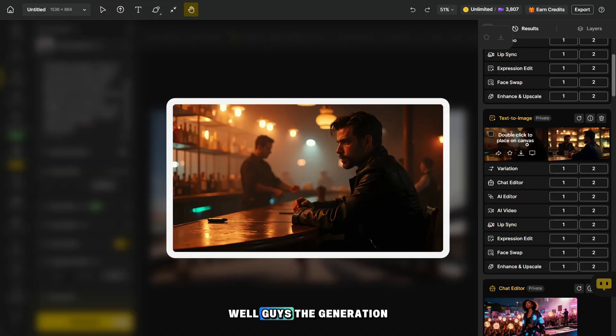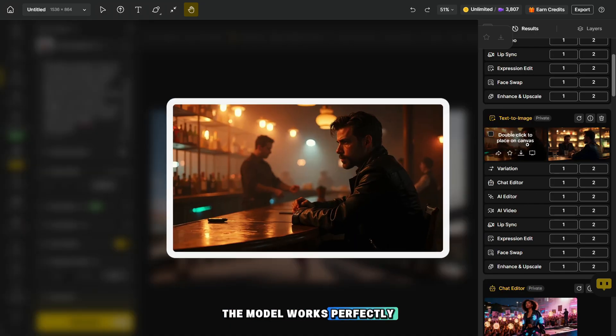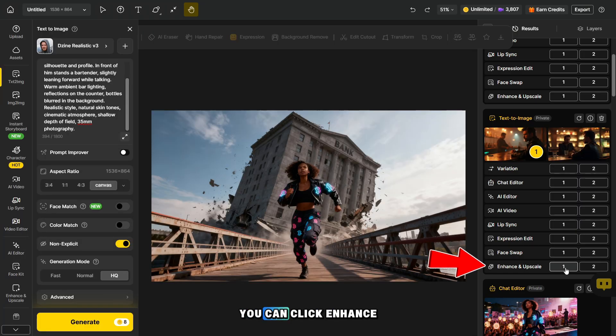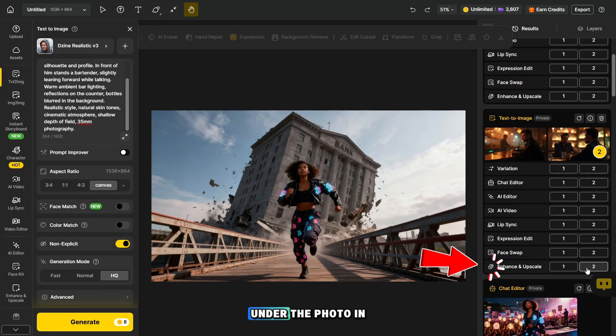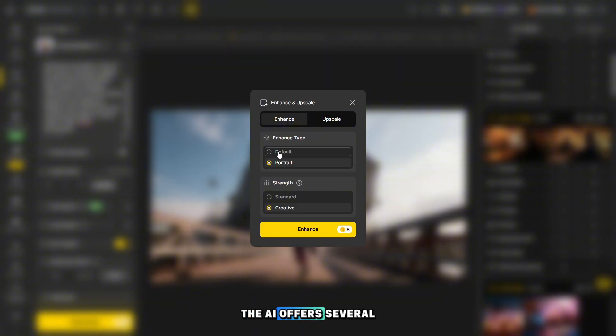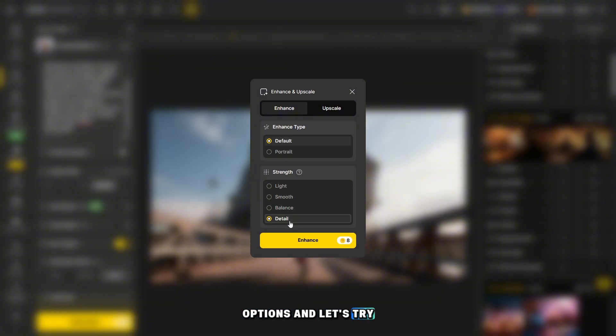Well guys, the generation is very good and the model works perfectly. But if you want to improve the quality of the photo, you can click Enhance under the photo. In the pop-up window, the AI offers several options and let's try detail as an example.